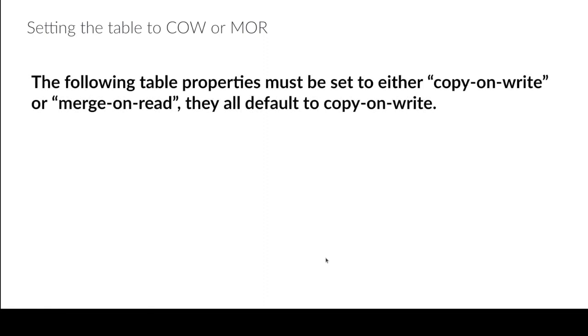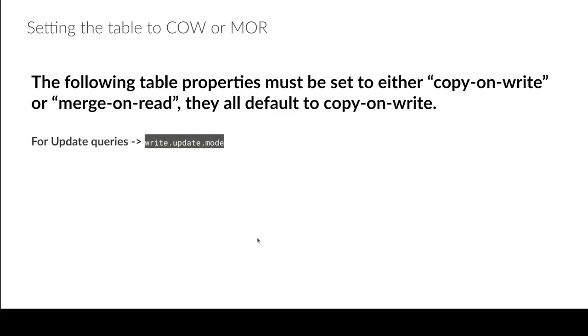Now how do I set this setting? How do I determine whether a particular table is copy-on-write or merge-on-read? And the thing is that it's not even a table-wide setting. There's actually a different setting depending on whether you want to delete using either approach, to update by either approach or merge by either approach.